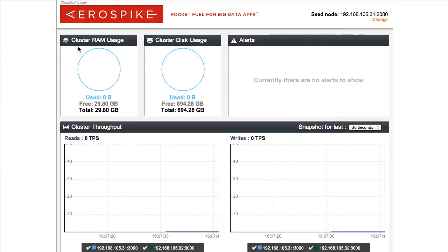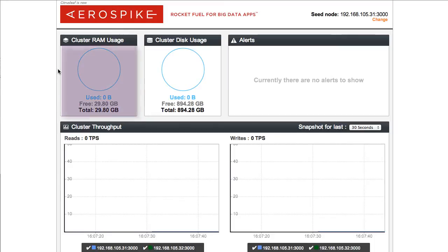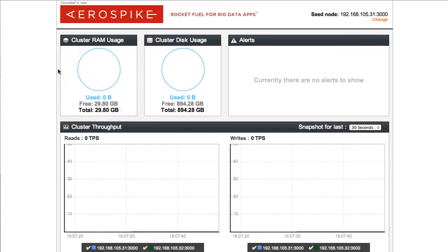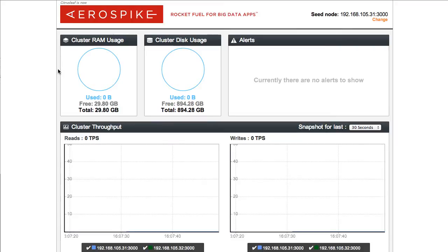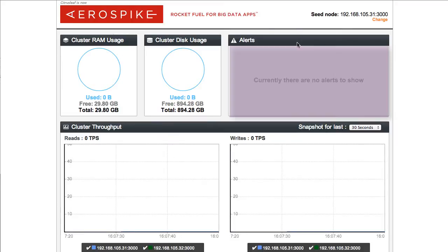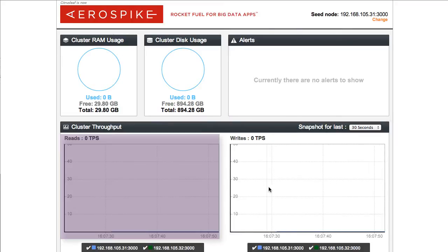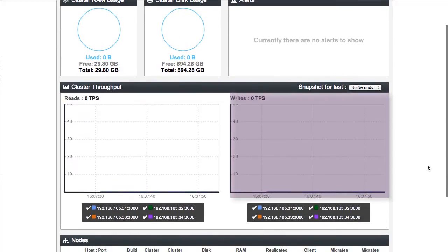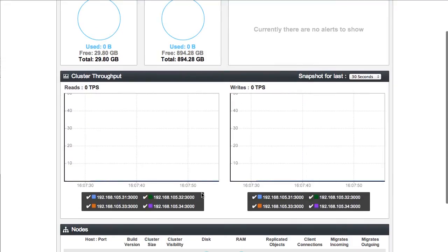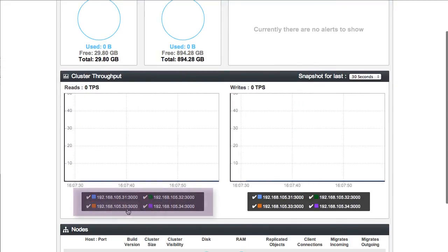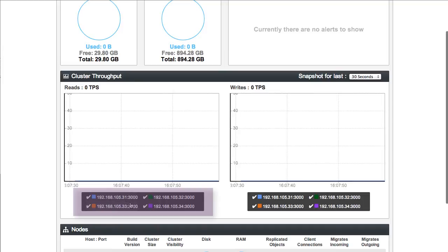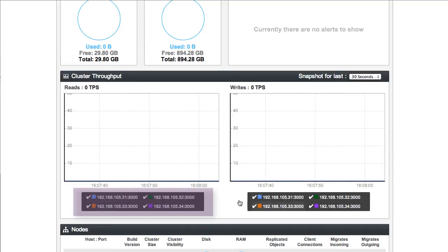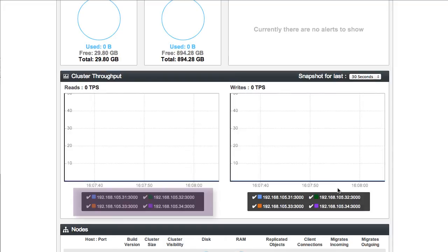In this case, we can see now that the RAM usage is at 0 bytes. The cluster usage is at 0 bytes. We basically have an empty database. There are no alerts on this cluster, and there's no read or write activity. If I scroll down, you can now see that there are four nodes in this particular cluster, with IP addresses ending in 31, 32, 33, and 34.